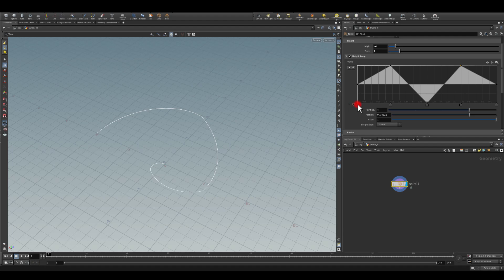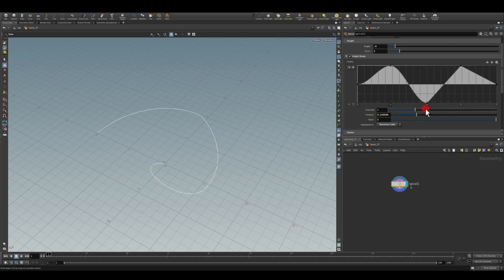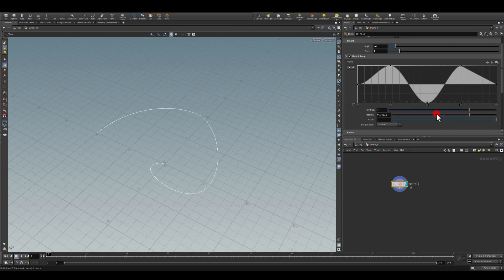Then I'm going to select a monotone cubic interpolation on all of those, and that should create a very nice curve.